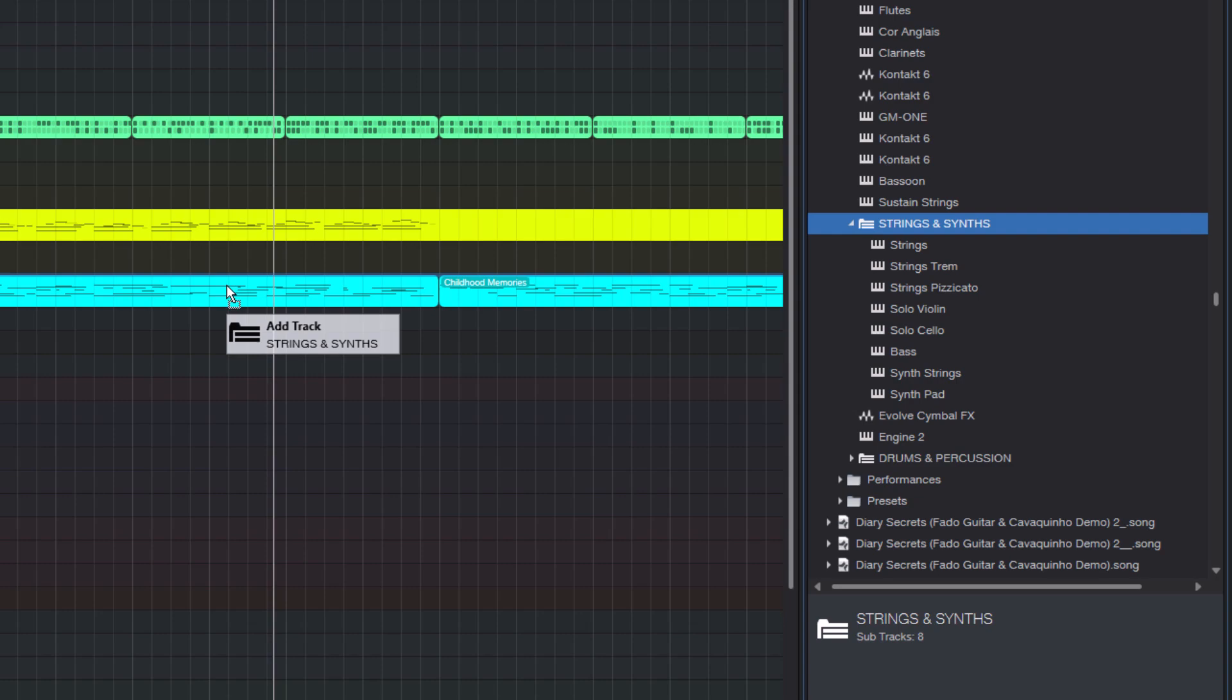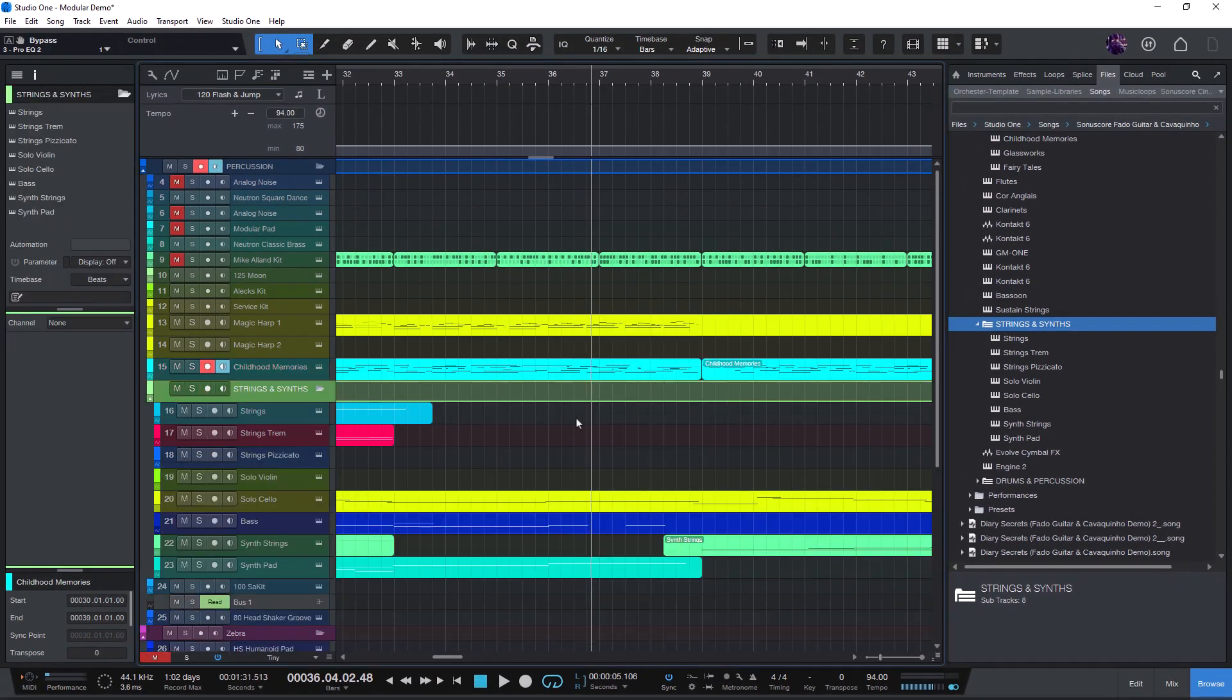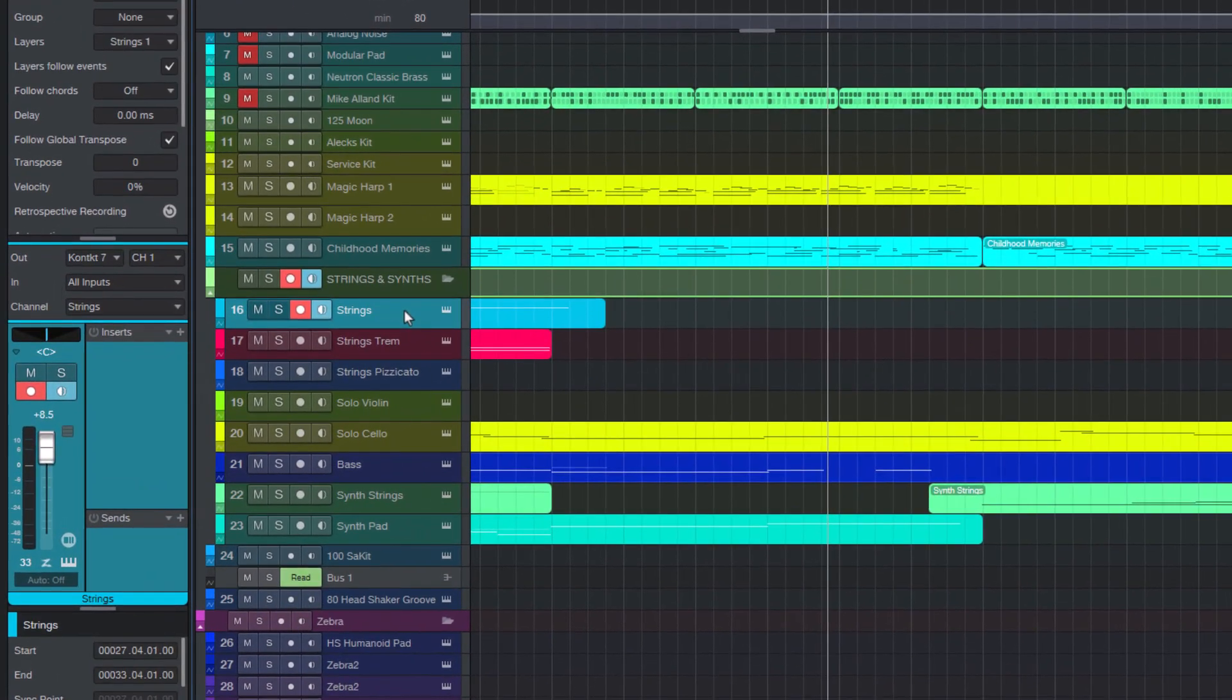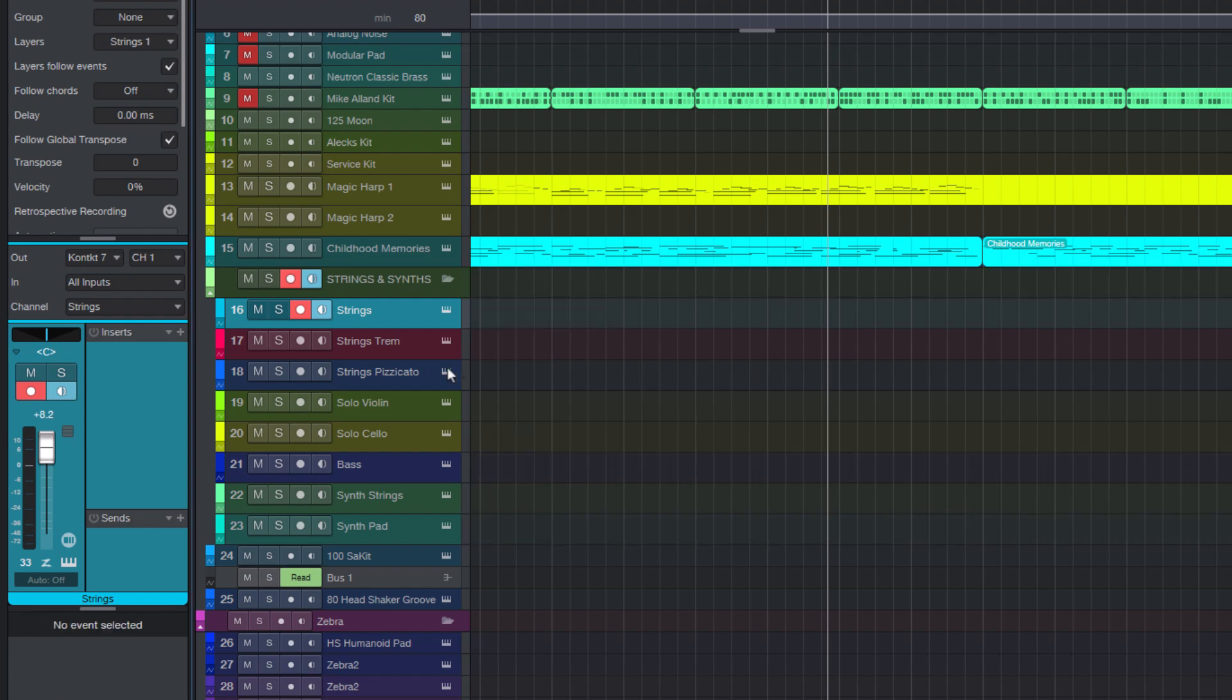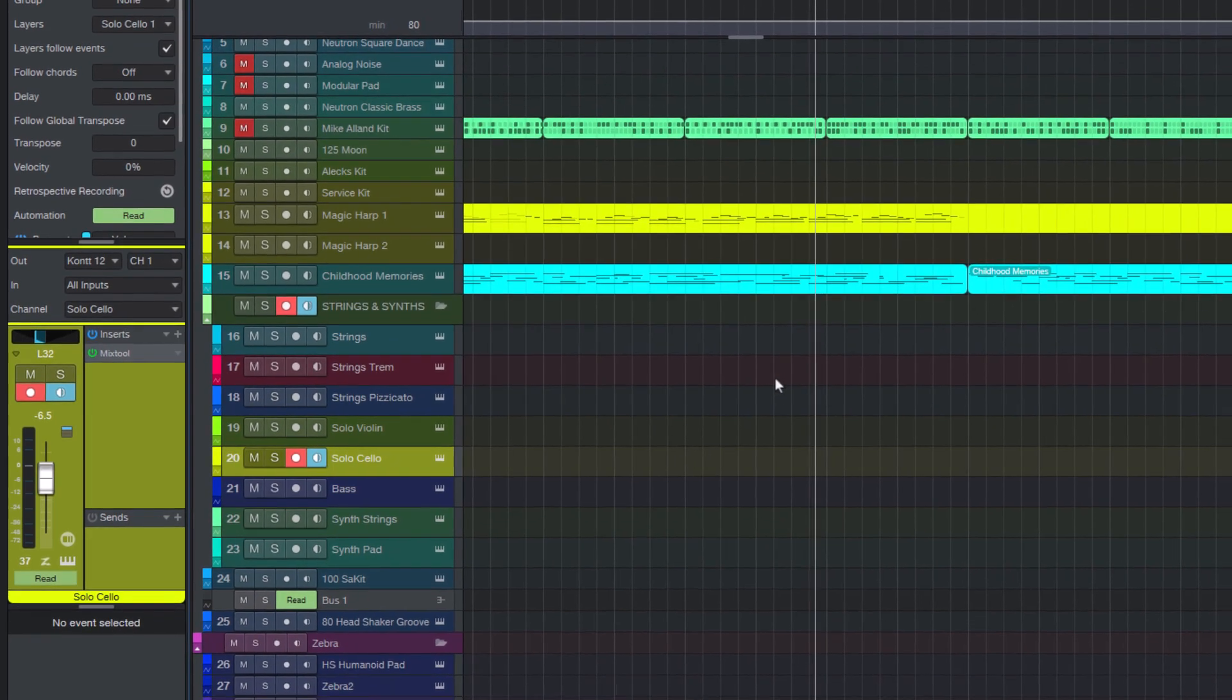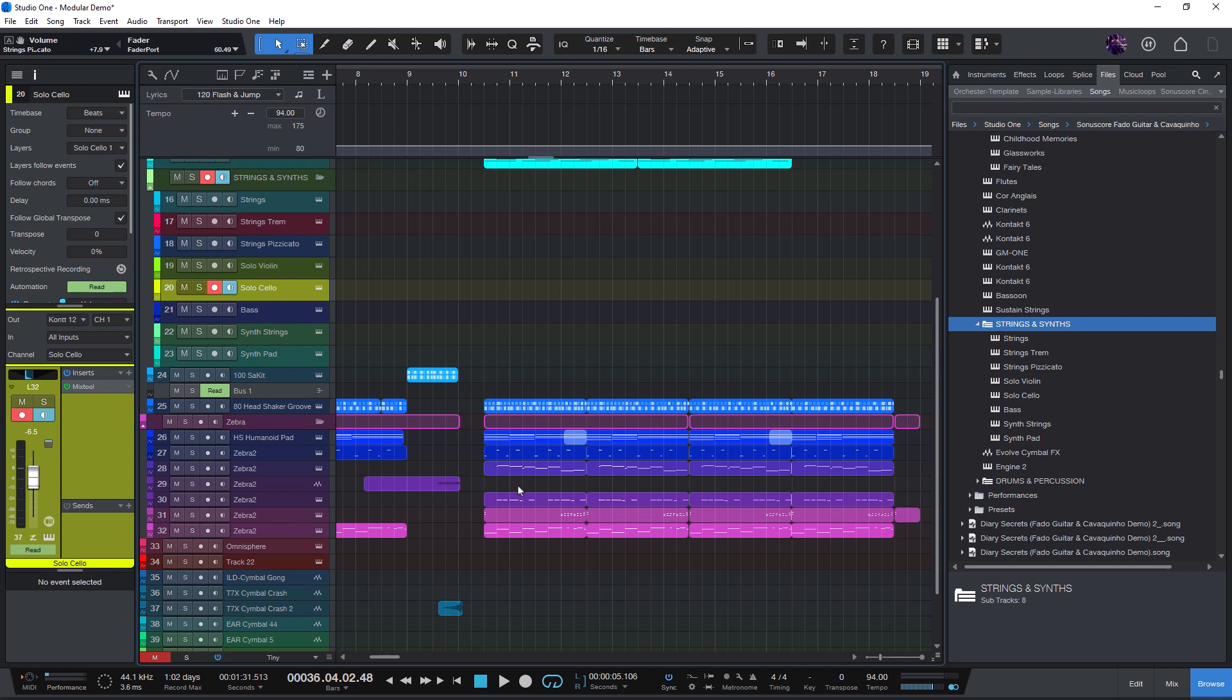And then Studio One imports the tracks and instruments automatically, including all the channel settings. The events come in too, but that's no problem. One click on the folder event selects everything, so I can delete the old notes and just keep the instruments. So this is extremely useful when you want to import stuff from other songs.